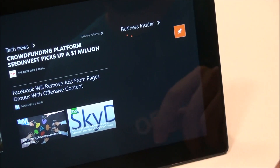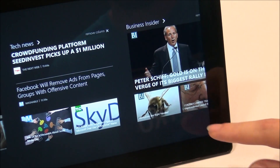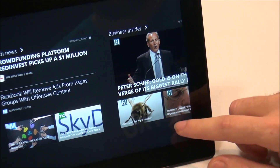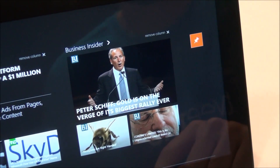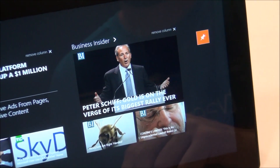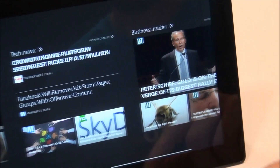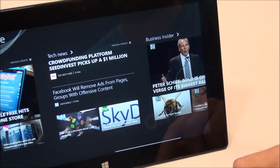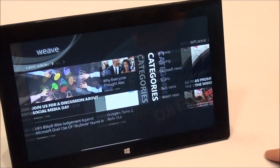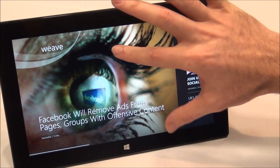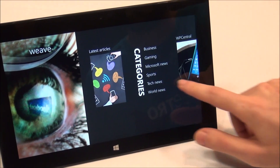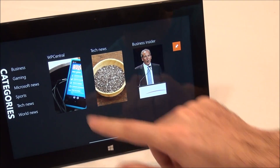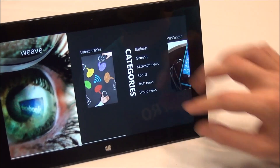We've got some articles being bubbled up to the top. And of course we've got semantic zoom as well, so you can quickly jump between all the different categories.